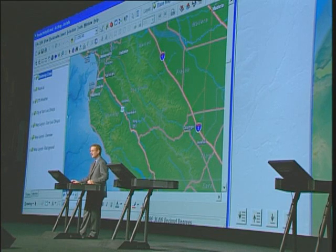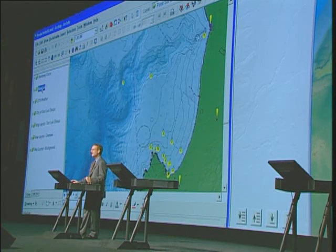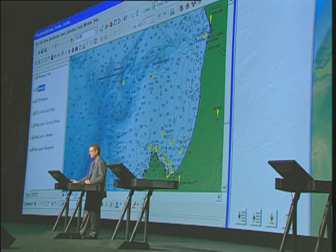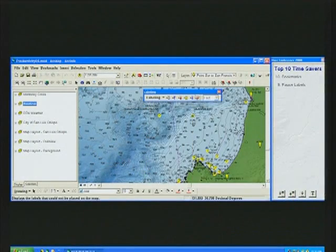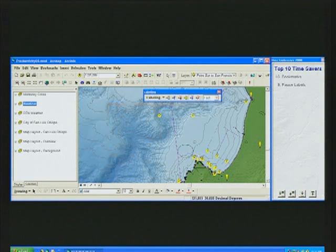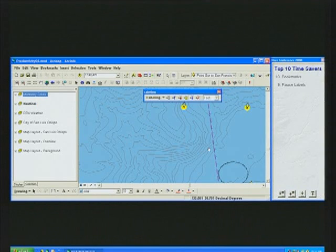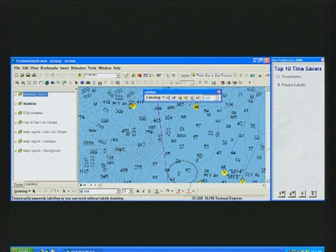Number nine on our countdown list is a new capability called Pause Labels. On the labeling toolbar, you'll find there's a new button which allows you to temporarily suspend the drawing of all labels. You can then navigate around on the map, perform other operations, and turn them all back on with a single click of a button.